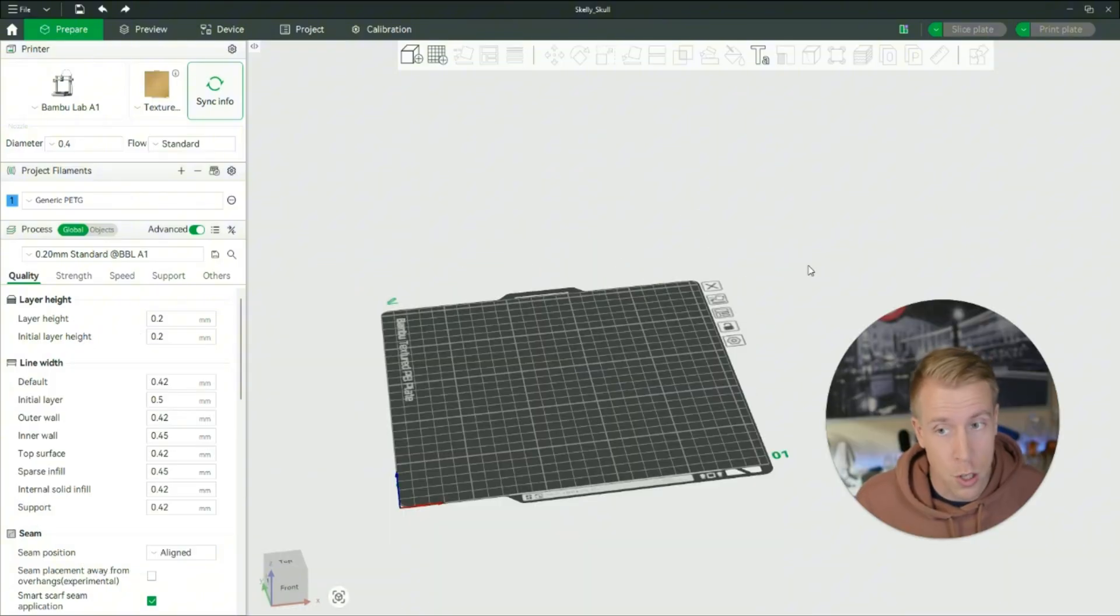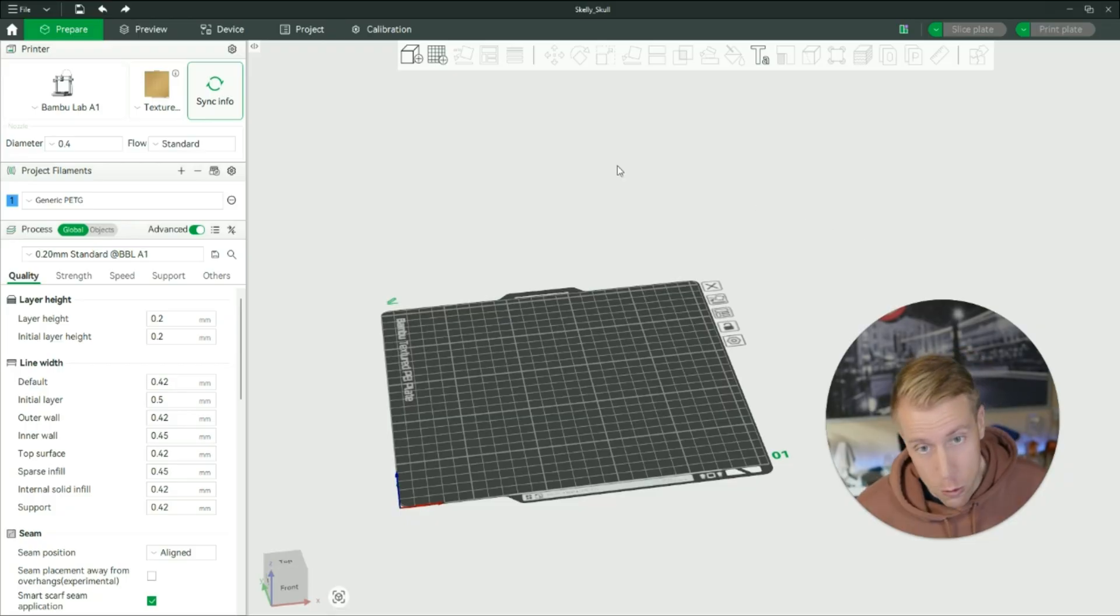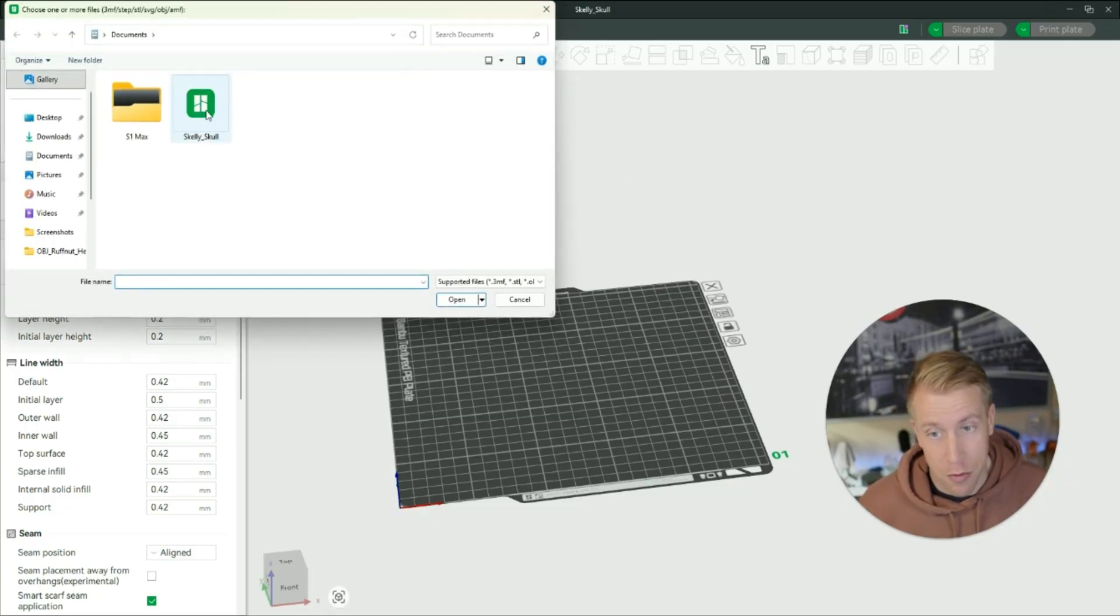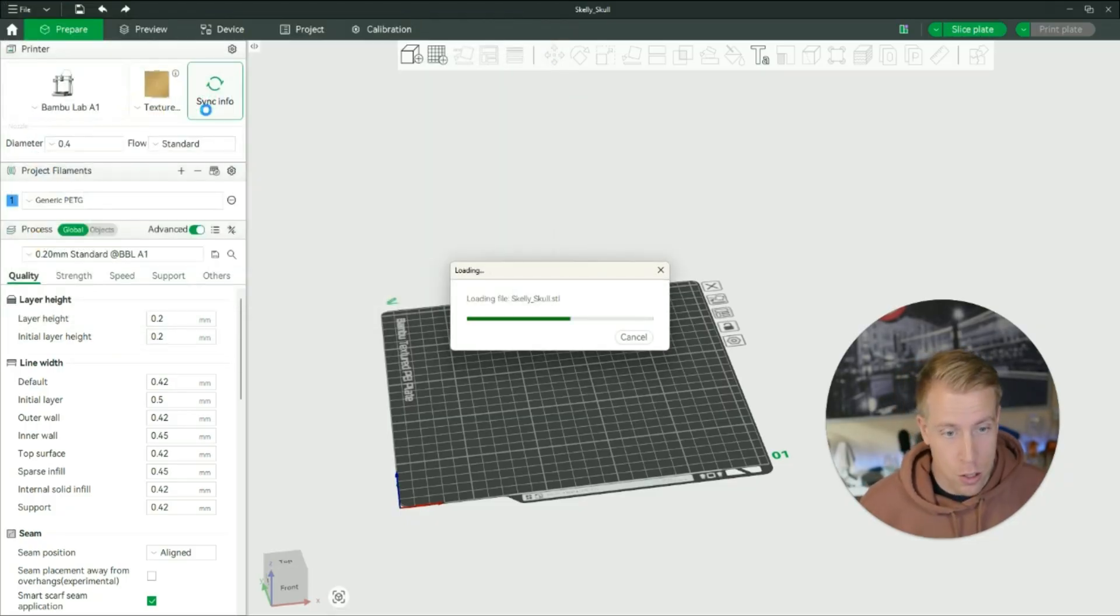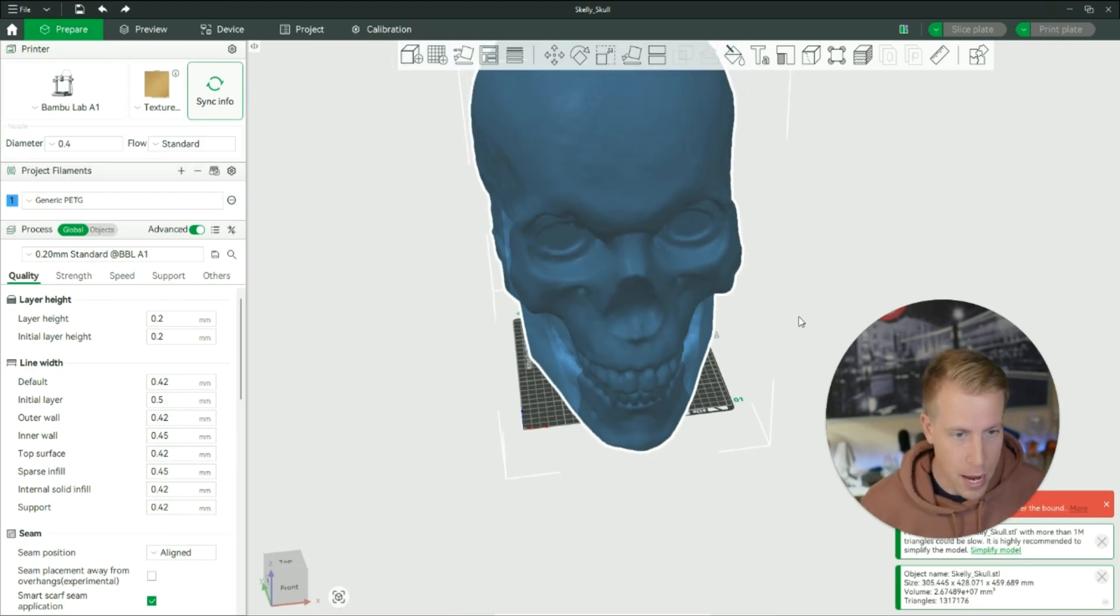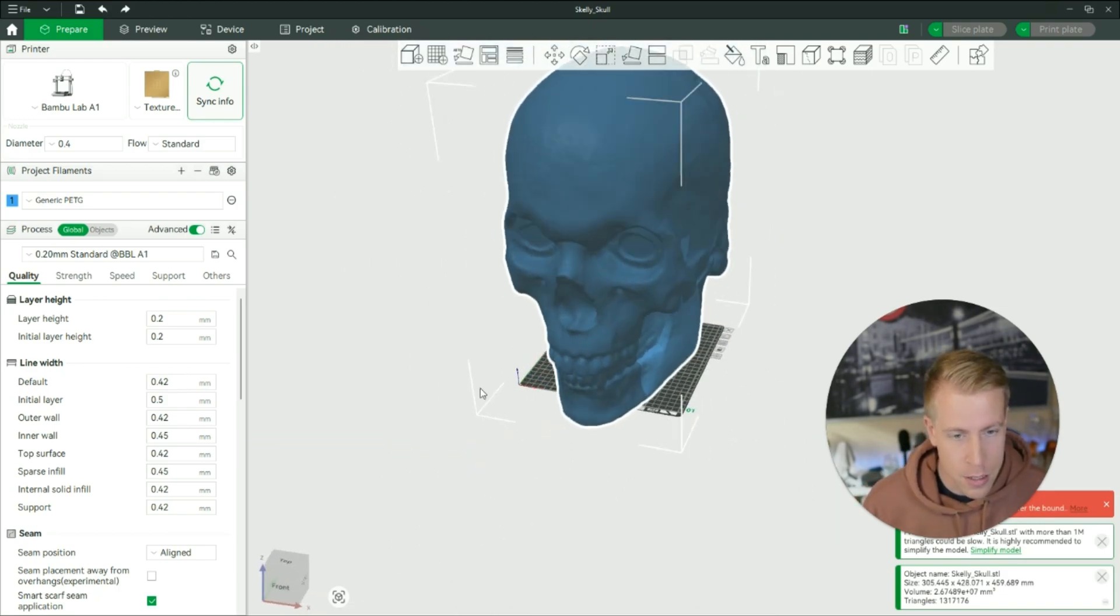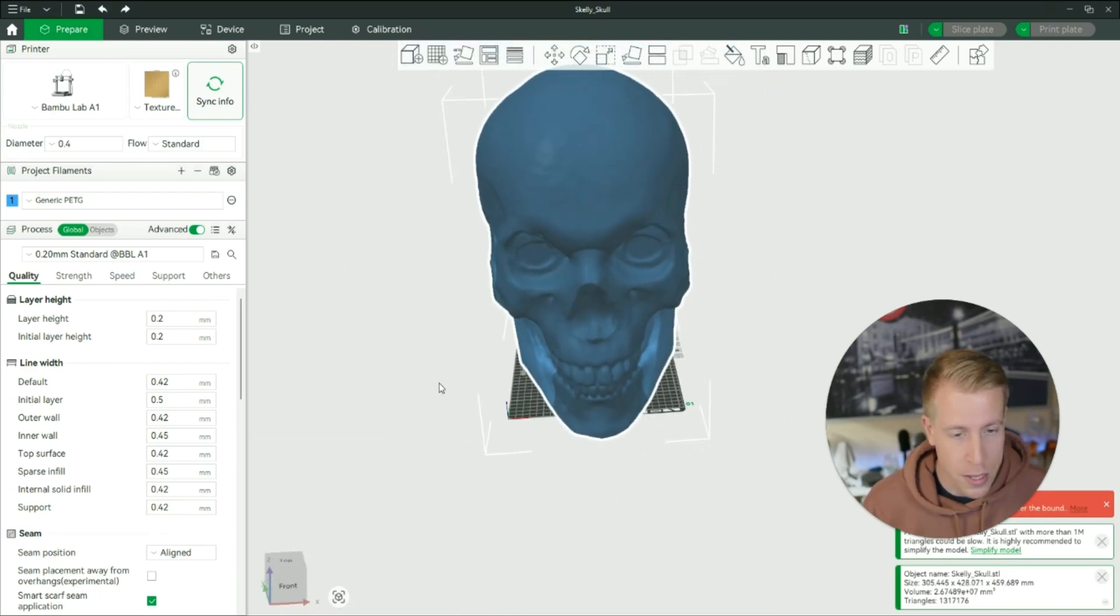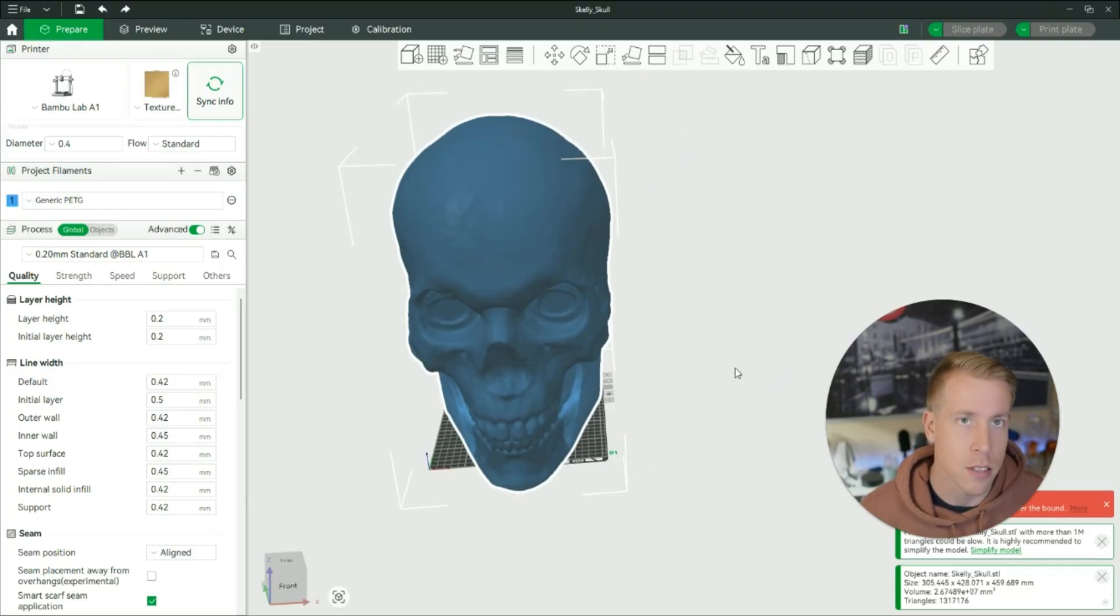Step number one, first go into the slicer of your choice. I'm going to be doing Bamboo Studio for today. Step number two, what we want to do is bring in your file. I'm going to be doing a large skull today. As you can see, this thing is absolutely massive. It's kind of scary once you bring it in, but it's actually a lot simpler than you would think.